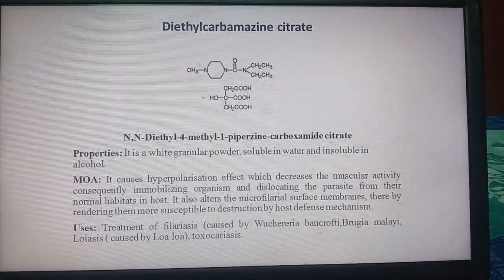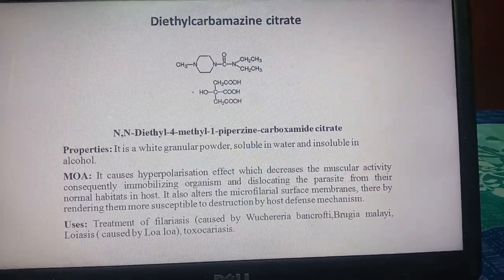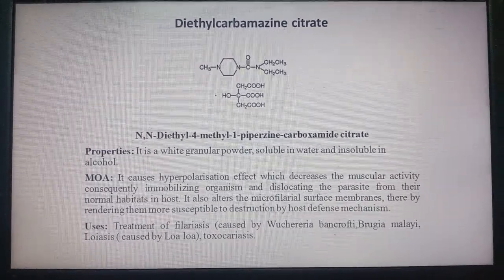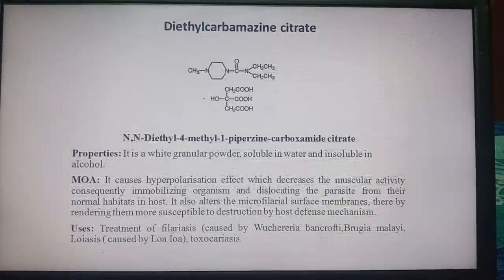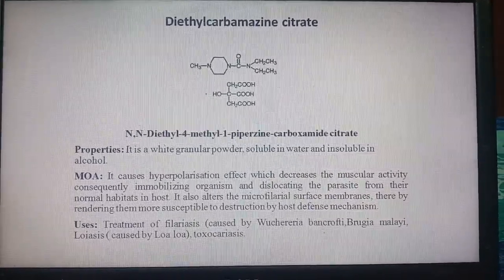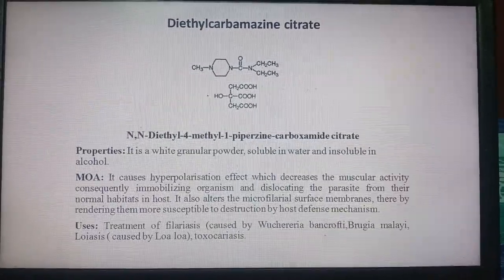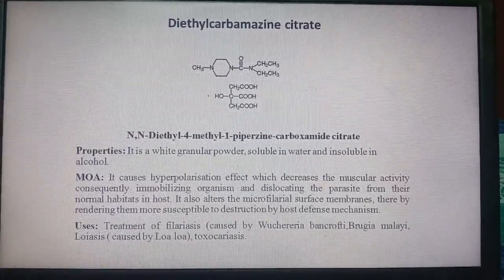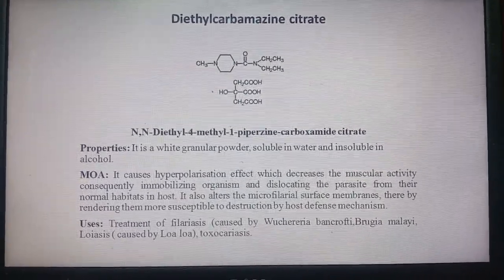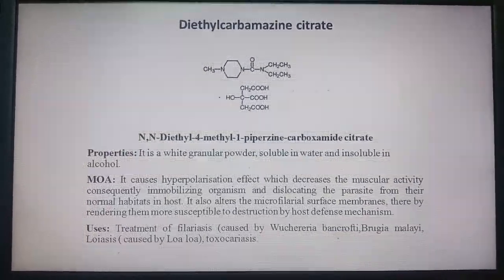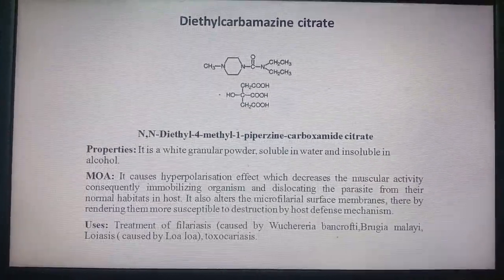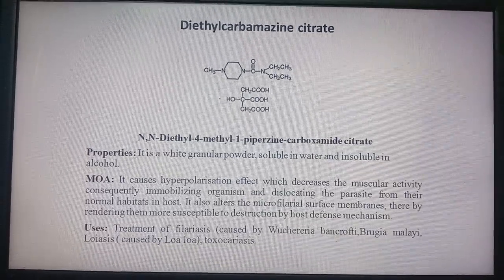Diethylcarbamazine citrate (DEC): the IUPAC name is N,N-diethyl-4-methyl-1-piperazinecarboxamide citrate. It is a white granular powder, soluble in water and insoluble in alcohol. Its mechanism of action causes hyperpolarization, which decreases muscular activity, consequently immobilizing the organism and dislocating the parasite from its normal habitat in the host. It also alters the microfilarial surface membrane, rendering parasites more susceptible to destruction by host defense mechanisms.